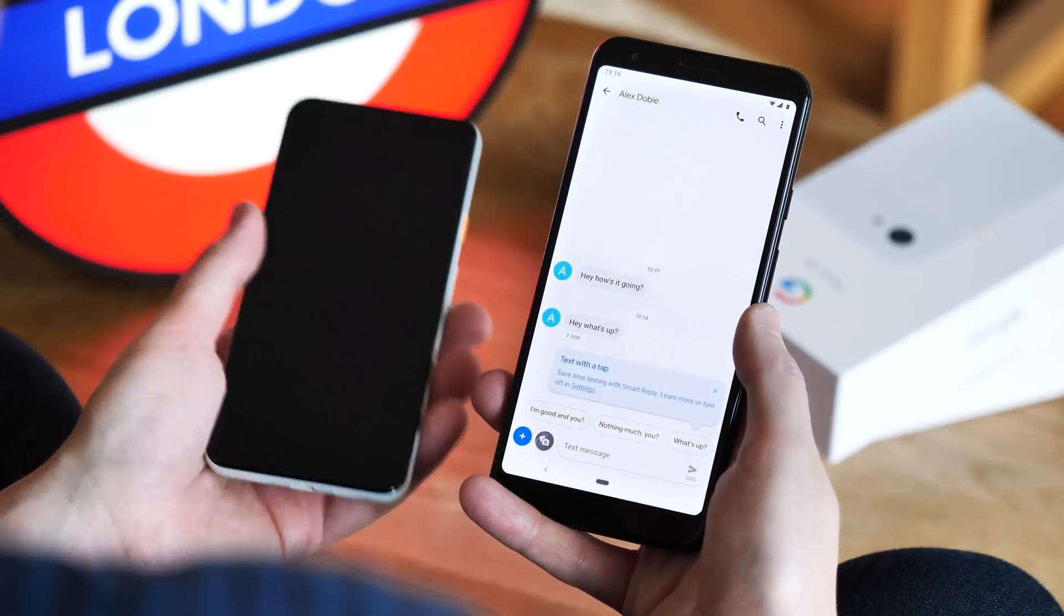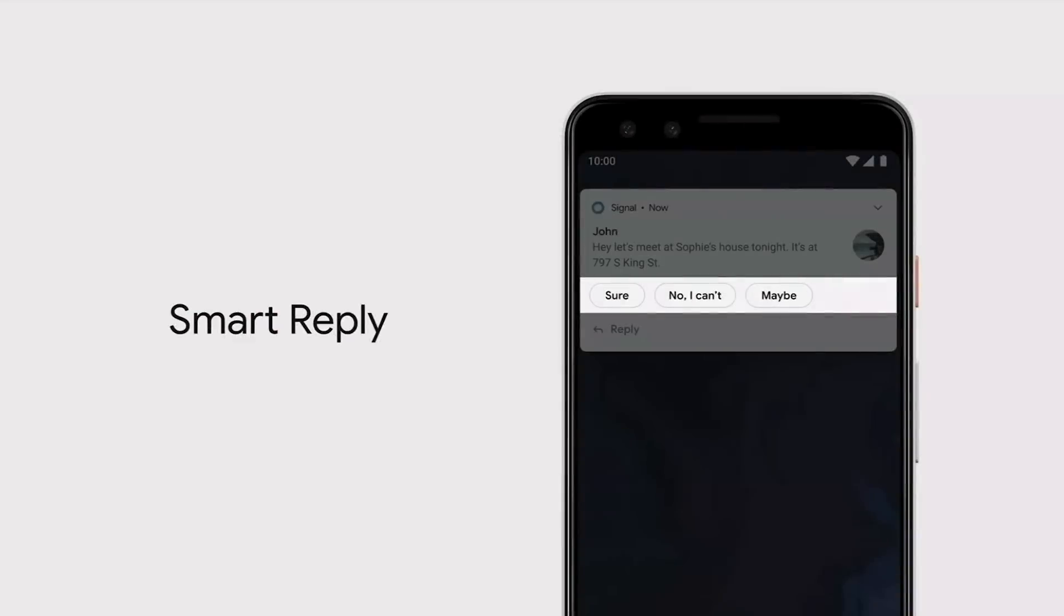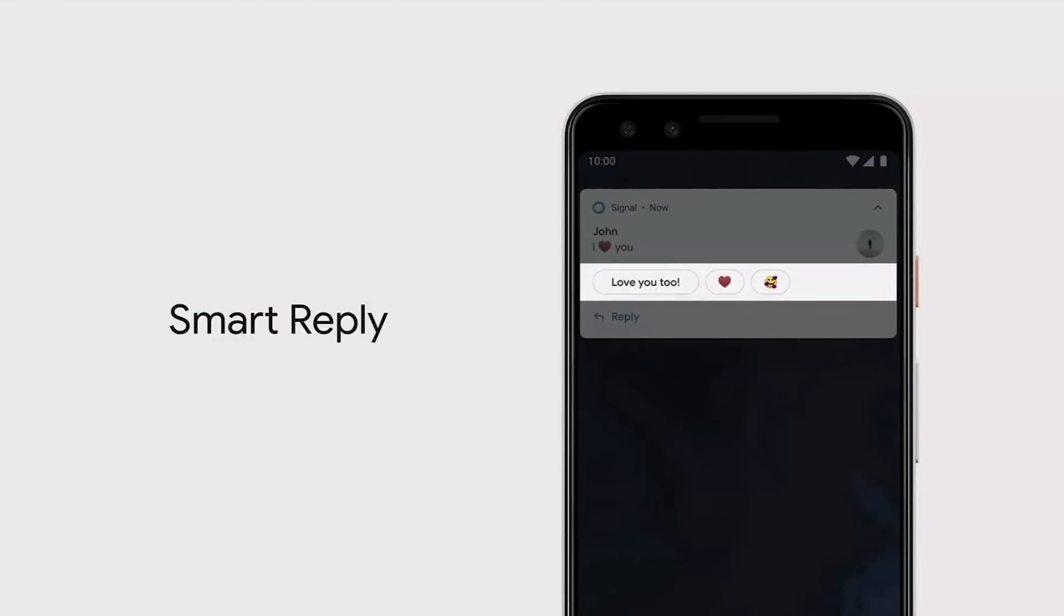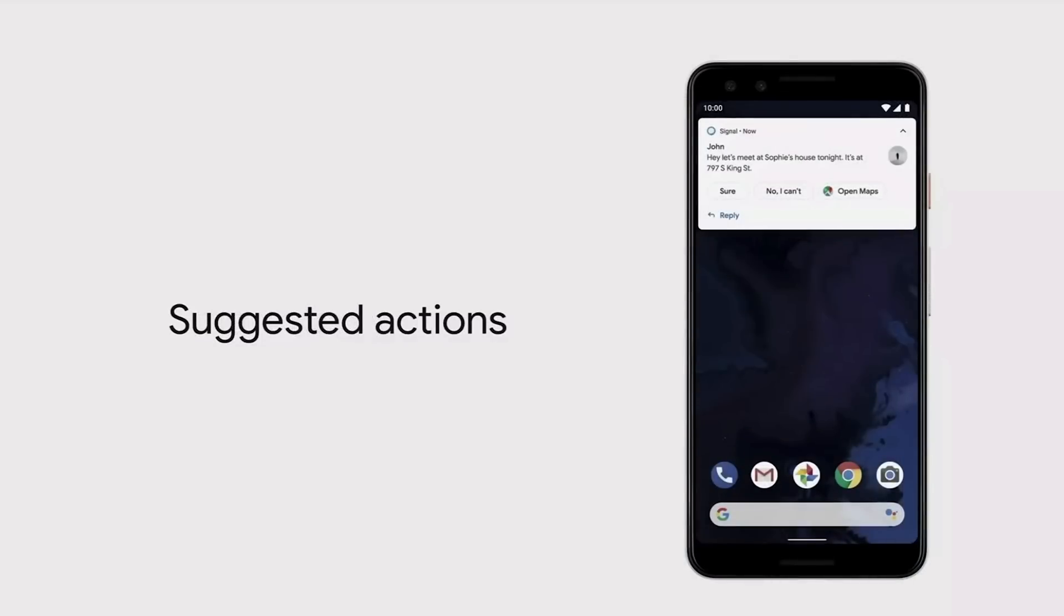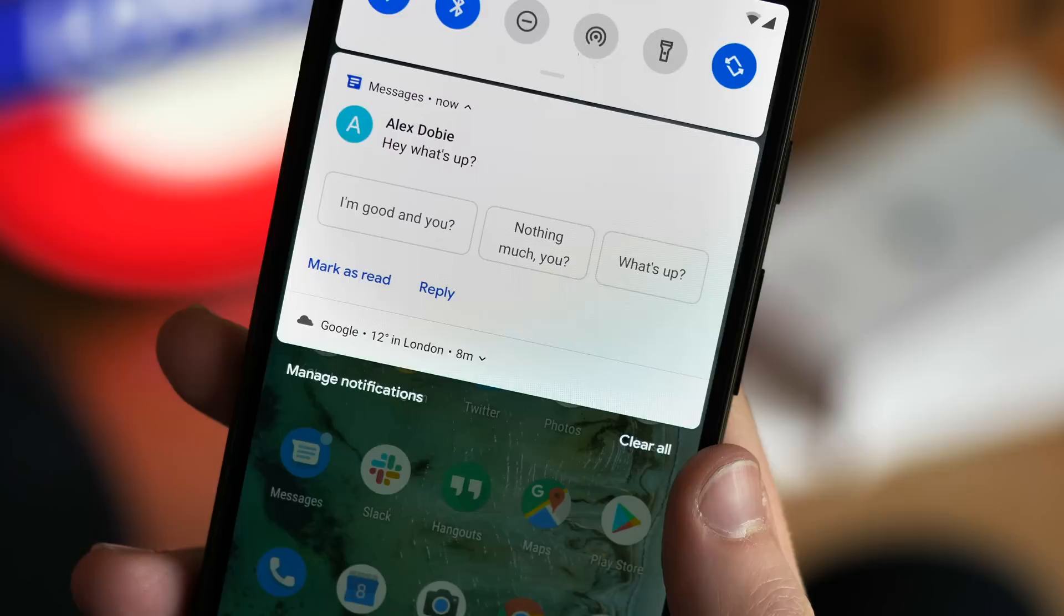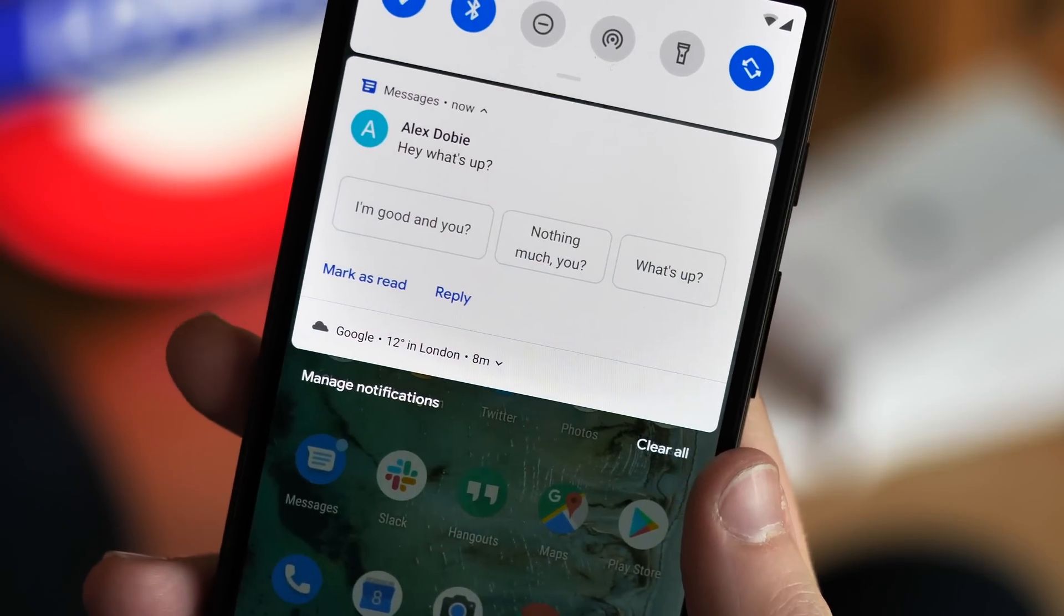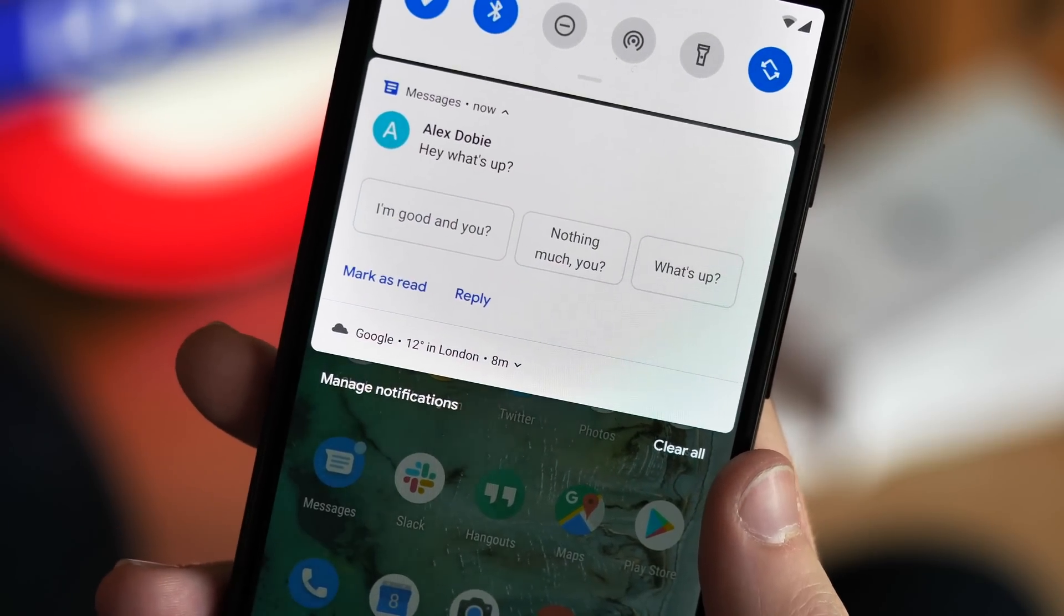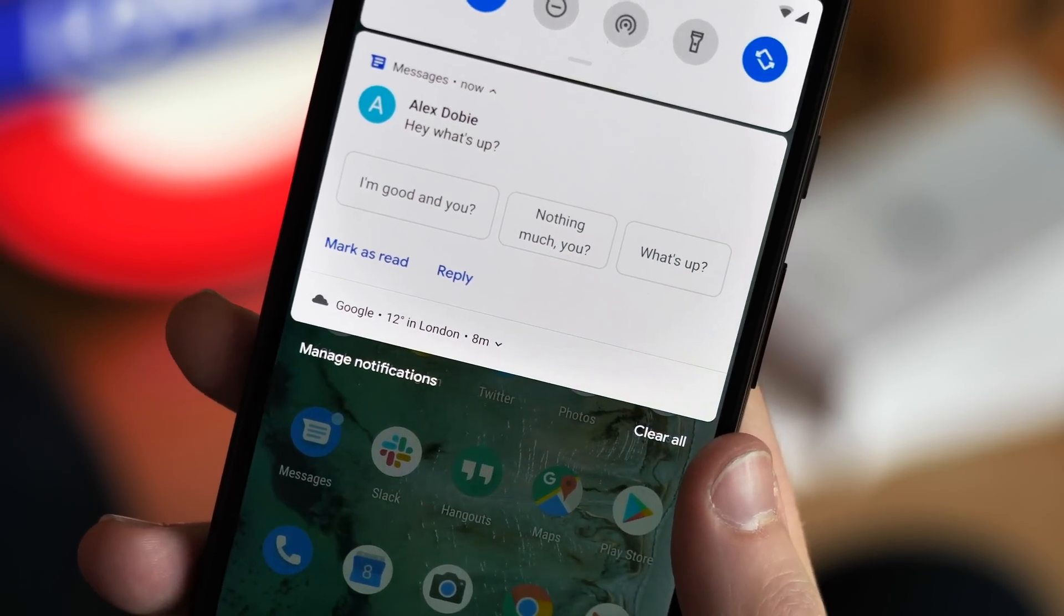Next, Smart Reply will be coming to all messaging apps in Android Q. This has been coming for a while, but now Google's predictive responses should be available regardless of which chat app you're using, thanks to on-device machine learning magic. This is another thing that isn't actually live yet in the current build, but when it does, it'll look something like what we've already seen.